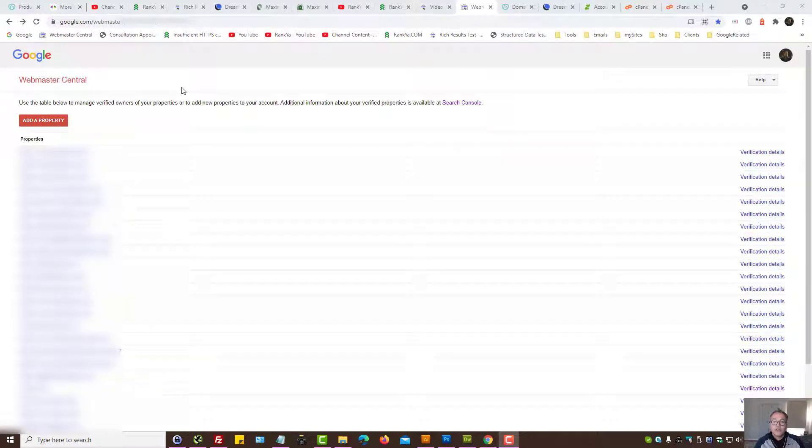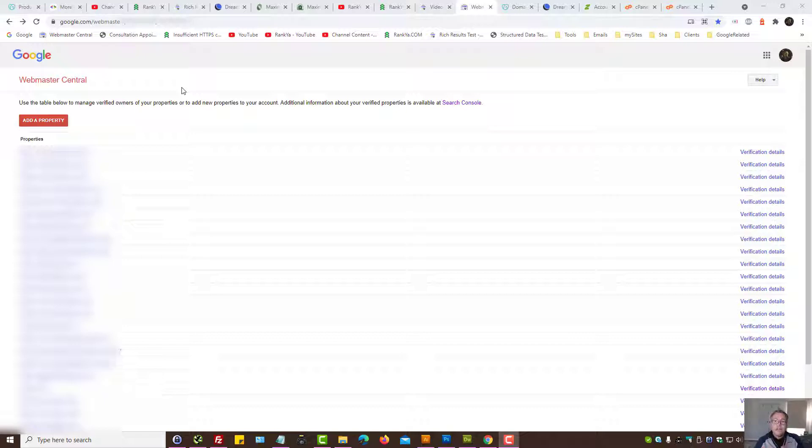How to verify domain property in Google Search Console. In this video session I'm going to show you how you can verify your domain property using CNAME record option and do so correctly.